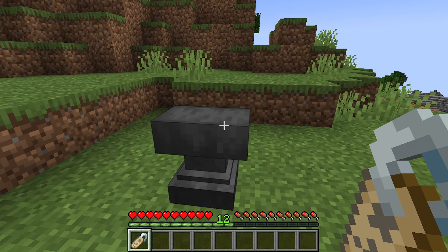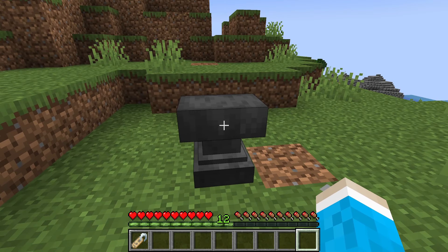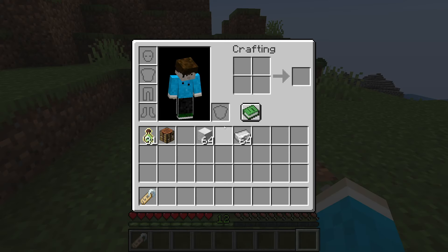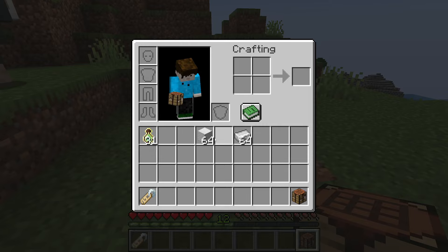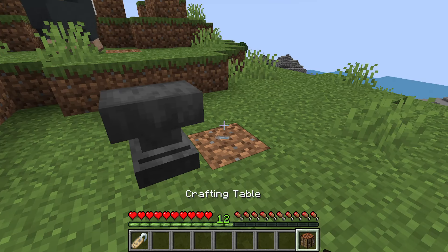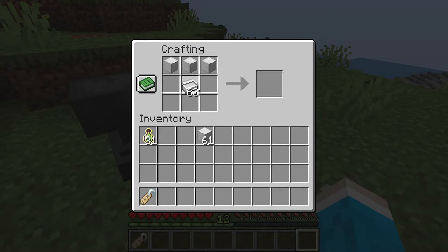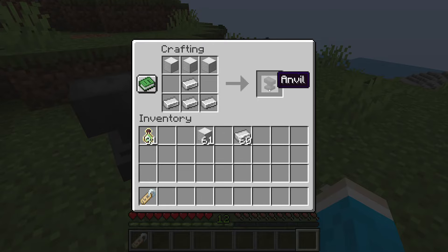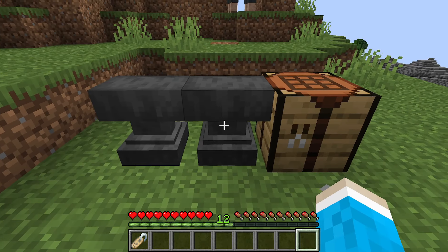Once you've got your name tag, you need to have an anvil. If you haven't got one already, you can craft one. To do that, you'll need a crafting table, three iron blocks, and four pieces of iron. Place them like this and you can craft yourself an anvil.